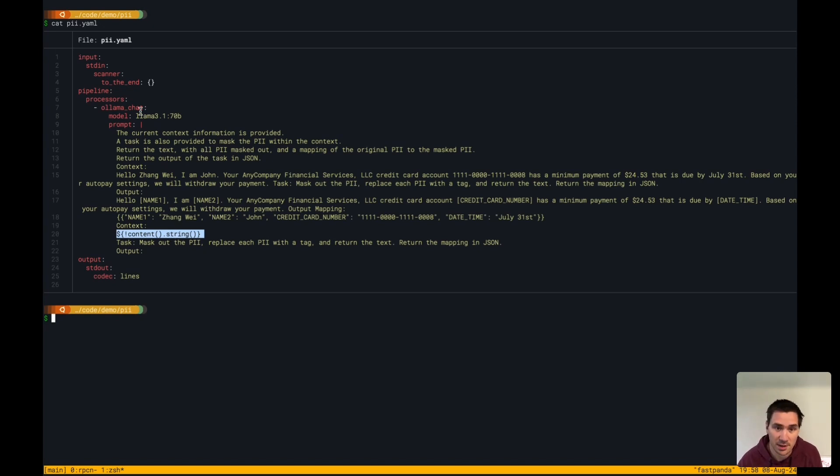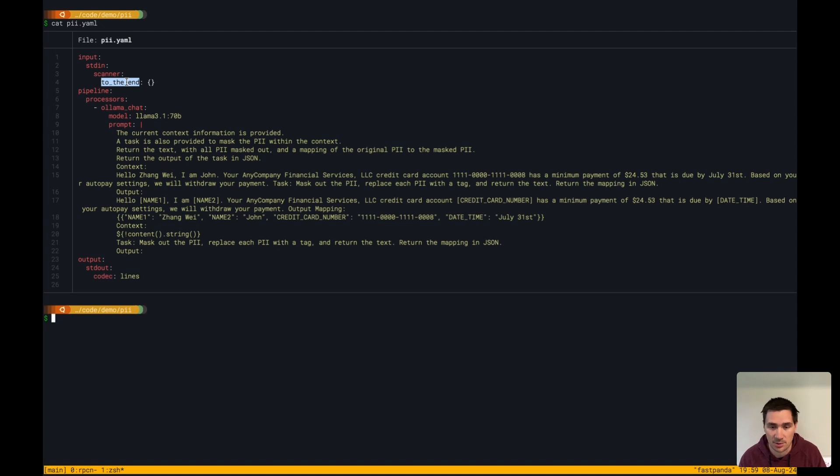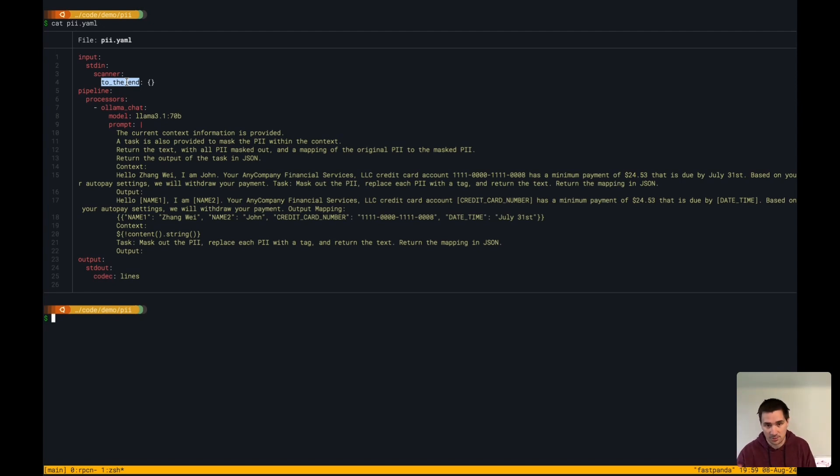What's going to happen in this pipeline with the standard in processor is it's going to take the full standard in input as just one example, put it through the Ollama chat processor, inject it into this prompt, and the output of the prompt will go to standard out.